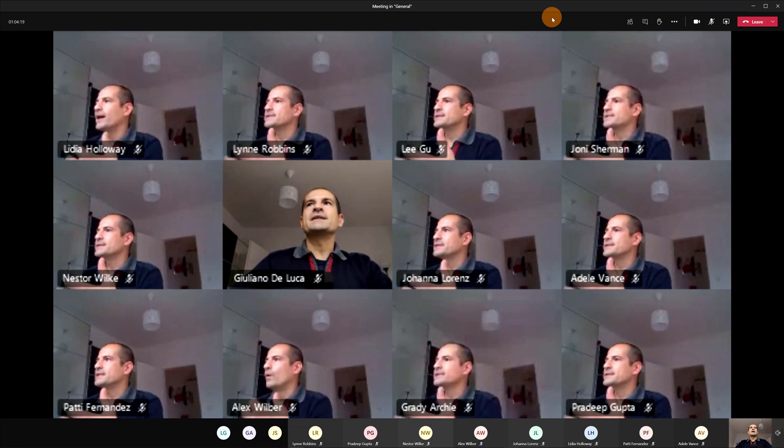As you can see here we have Lydia Holloway, Robbins, Li Gu, Shinman, I am in. So all 11 attendees are available in this grid.